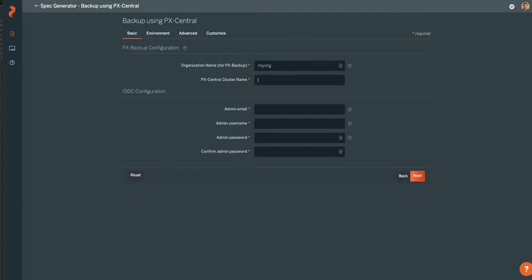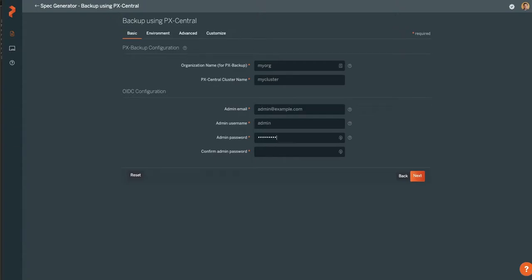You'll then enter your organization name, your cluster name - this is actually going to be the name of your Portworx cluster. Give your admin email, your admin username, and a secure password.